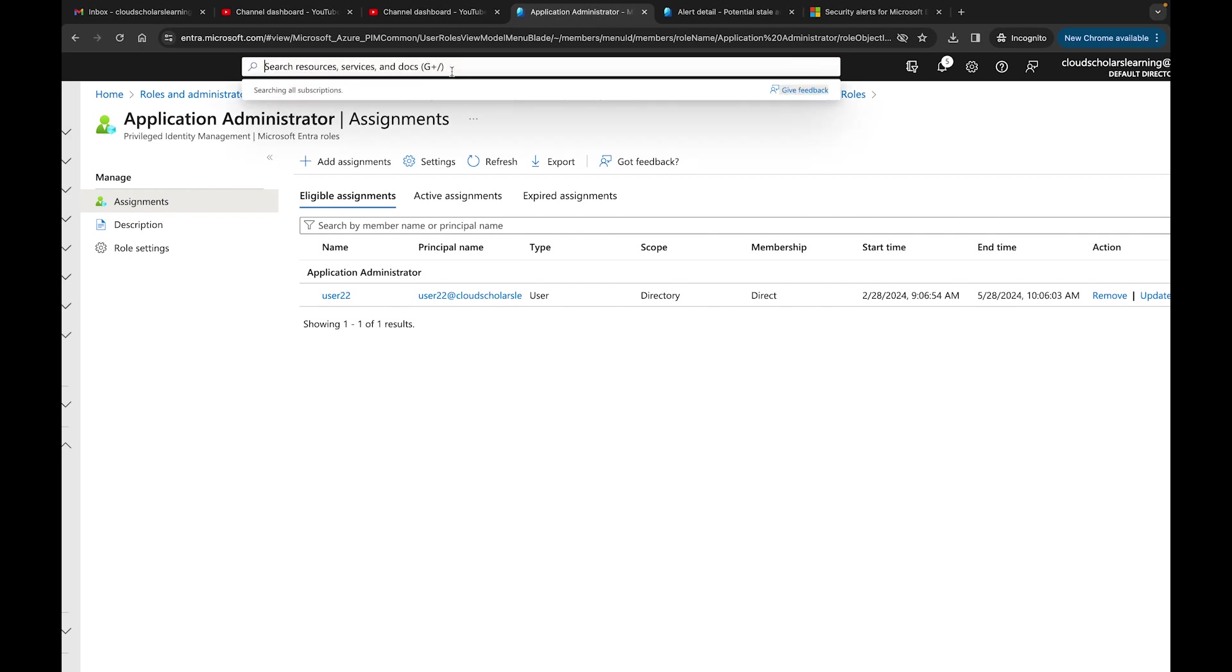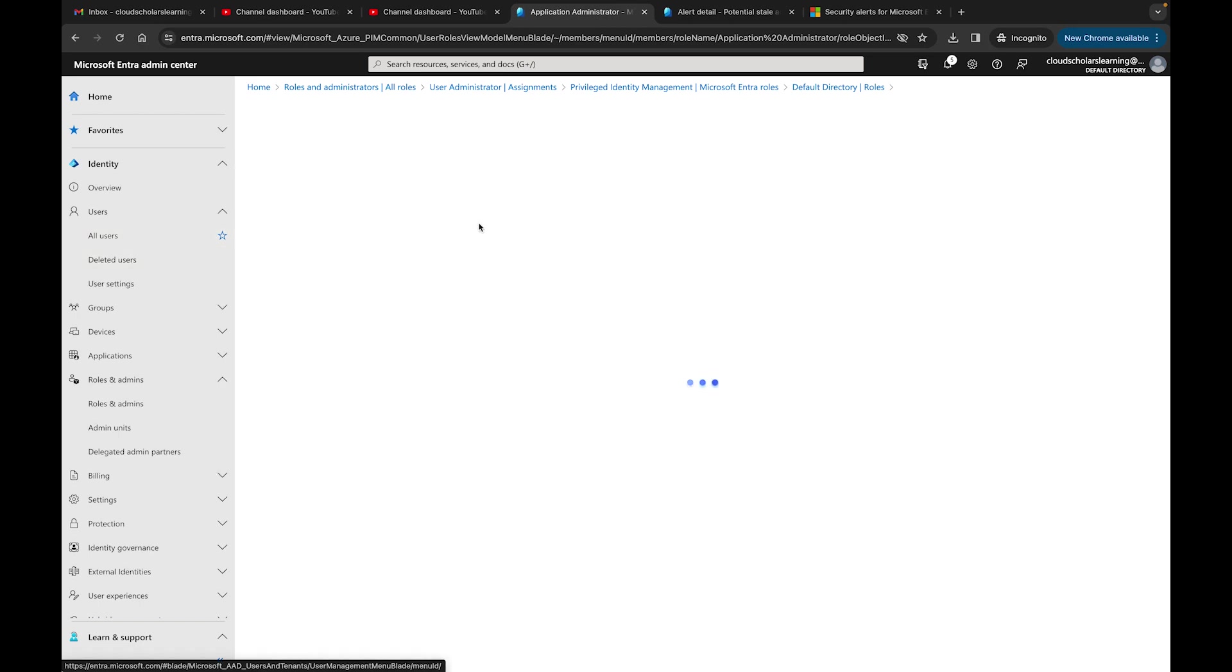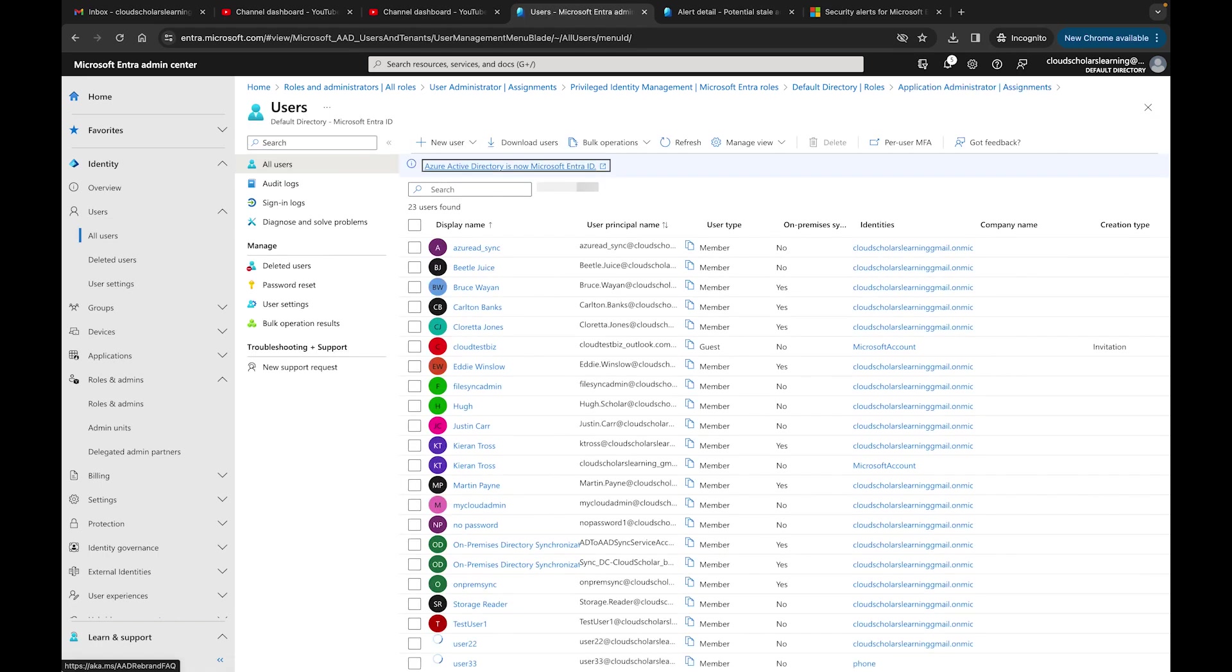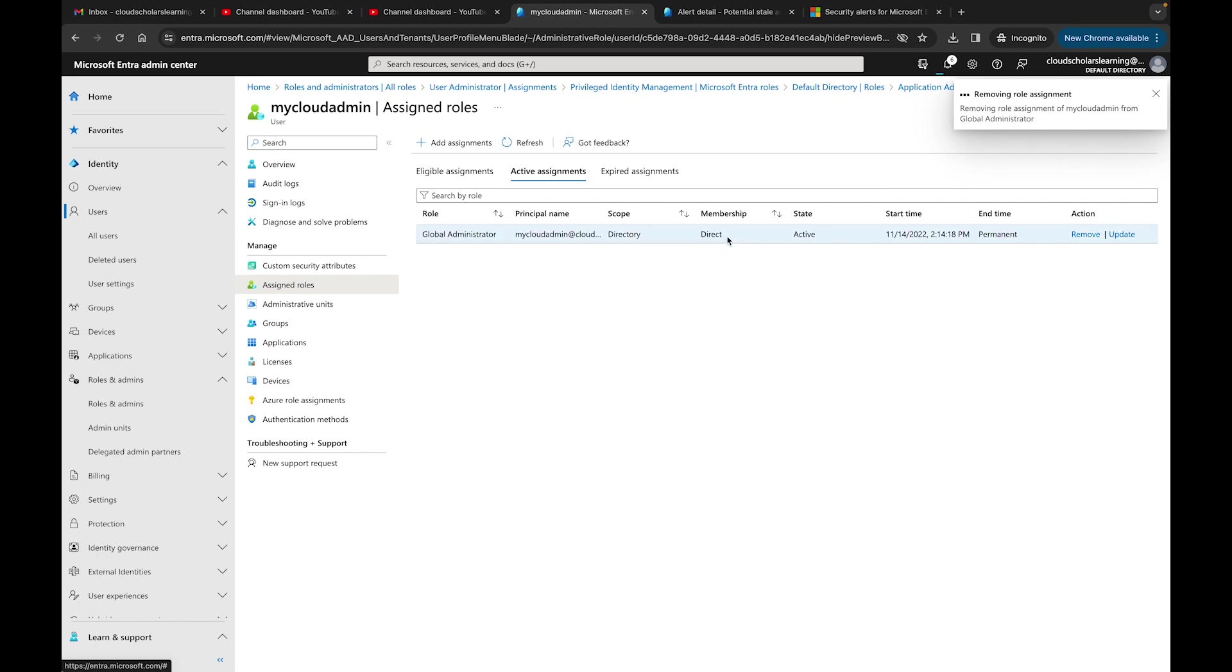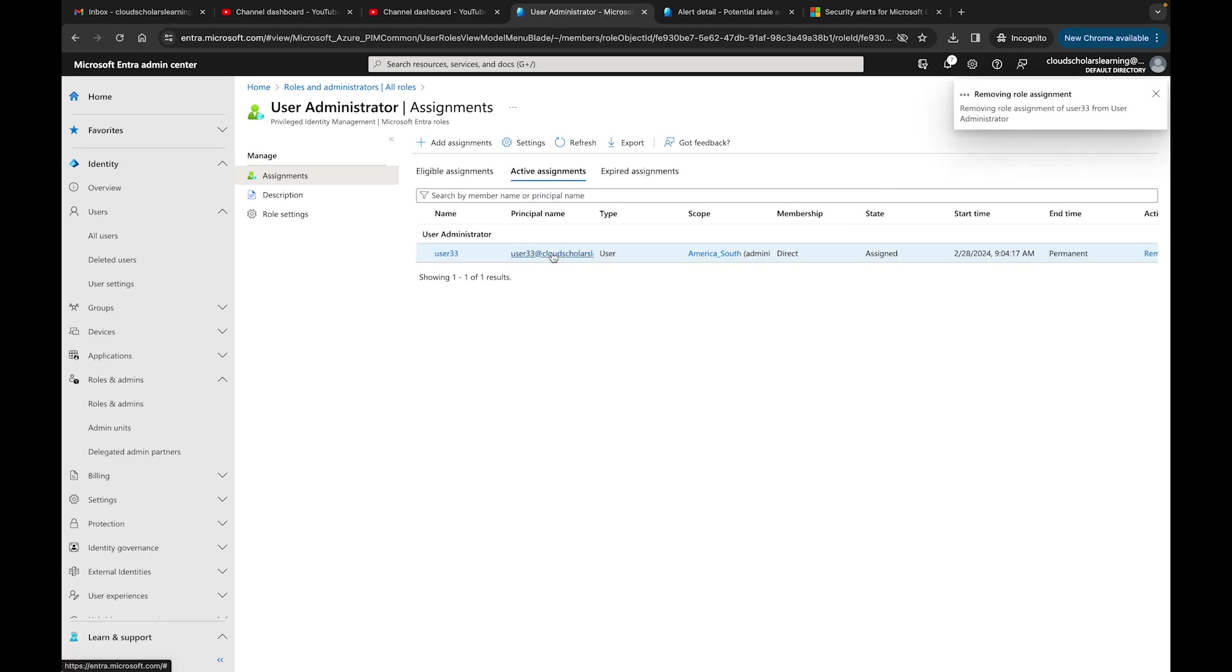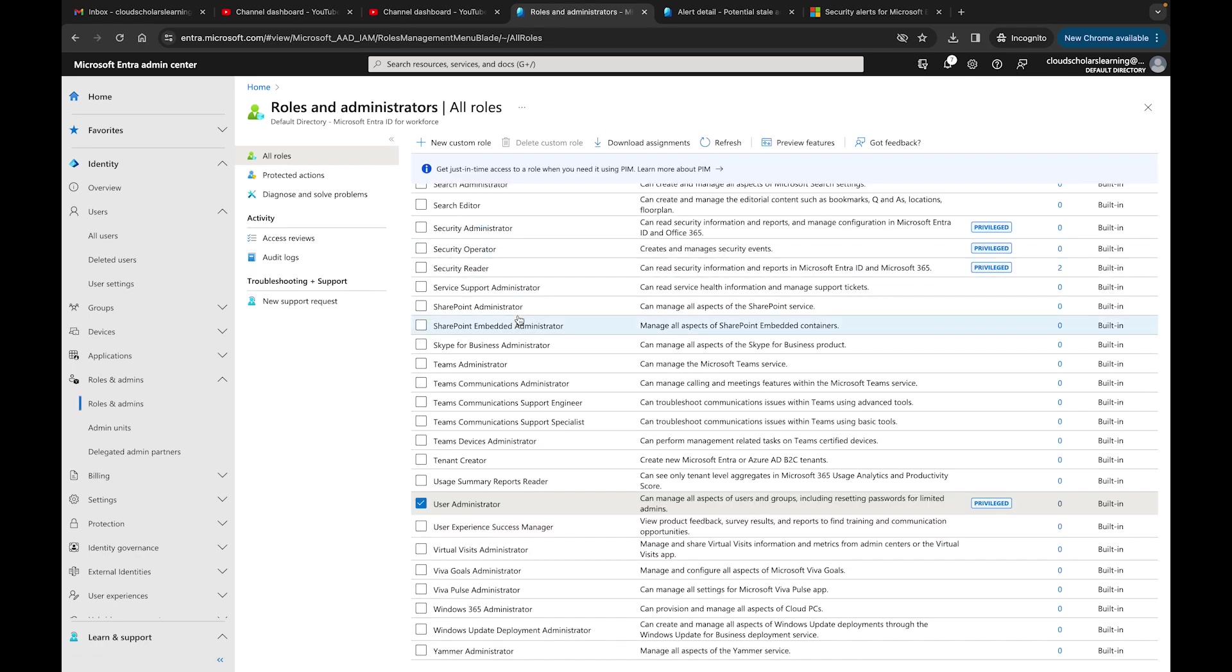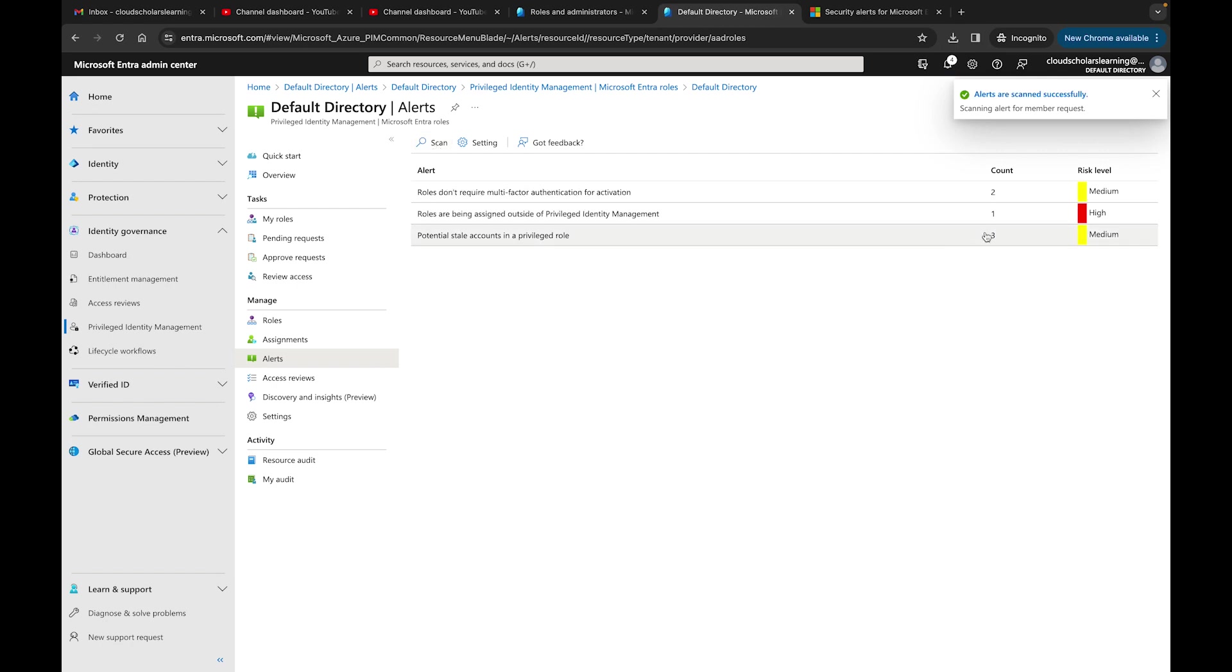I need to come to all my users, right here My Cloud Admin, assign roles, and I'm going to remove it. I'm going to remove that one as well. If I come back here, I'm going to try to scan again and see if it says from four to three. Look, potential stale accounts went from four to three. Just so you know, you have to go in and do it yourself.